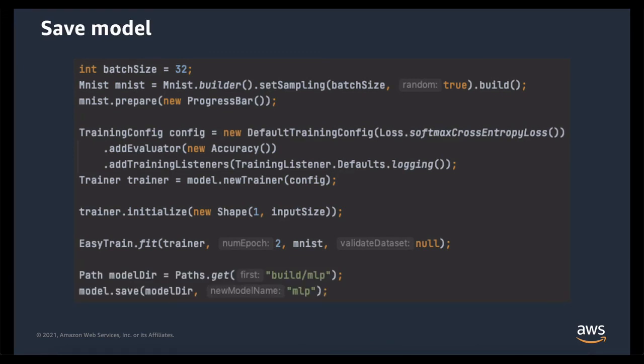At this point, we're done. We've successfully trained our model. The only step left is we want to save our model so we can still access it later. We're going to save it under the name of MLP onto the model directory in our file system. In the next video, we're going to see how to load our model and use it in a production system. Thanks for watching.